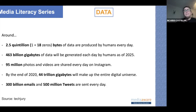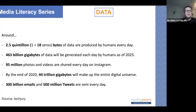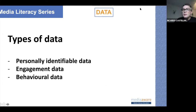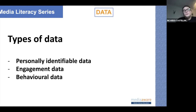Can you imagine the amount of data we are producing on the Internet? Every time you go online and post something on social media, every time you type something on Google, every time you post a picture, you are contributing to this. We can frame the situation in terms of three types of data that we give away to tech companies.